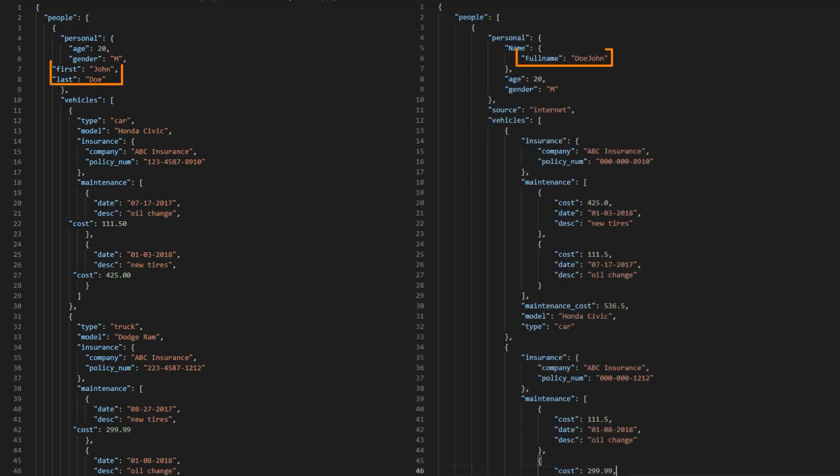We can see that the customer's name is now a single string, the total maintenance cost is aggregated for each vehicle, and the first digits of the policy number are masked.